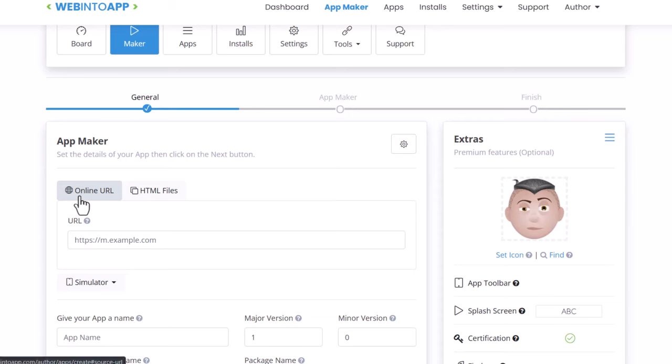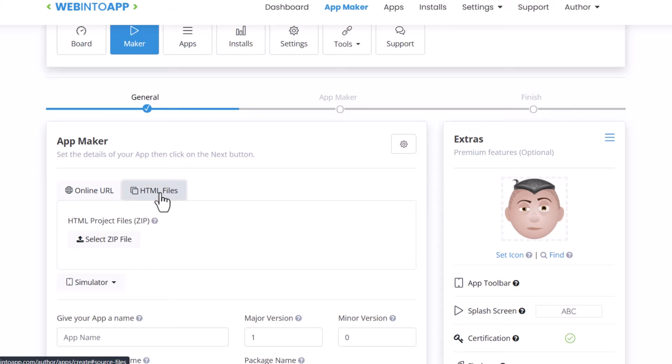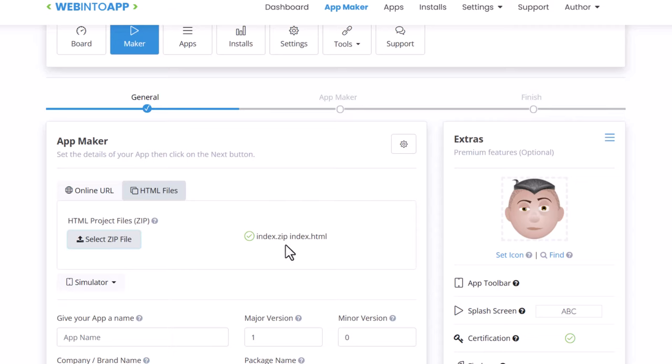Now instead of an online URL, which you can just point this to an online URL if your web application happens to be there, you can do like I'm going to do and just upload a zip package with your files in it. So I'm going to click HTML files. I'm going to select my zip package and put it right there. Okay you can see my index.zip which is an index.html file has been uploaded.